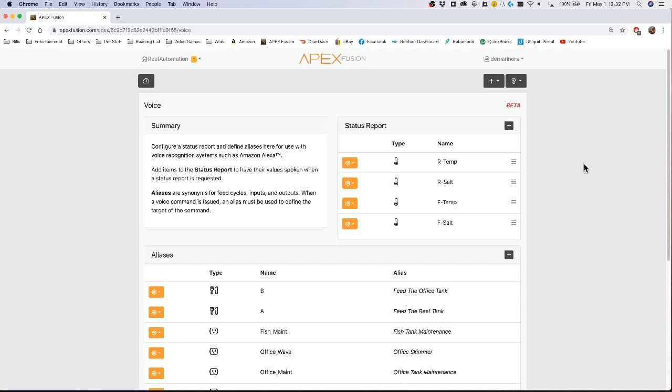There's a couple things that you can do. The first thing is you can have a status report that states whenever you ask it to give you a status report. The voice activation for that would be ask Neptune systems for a status report. You can add whatever you'd like here.